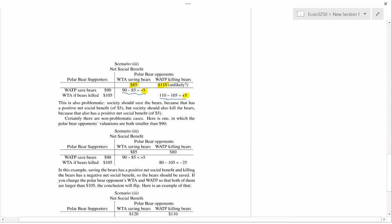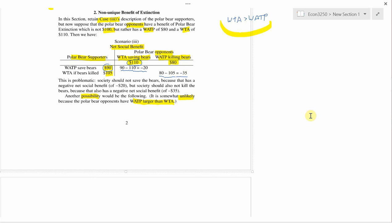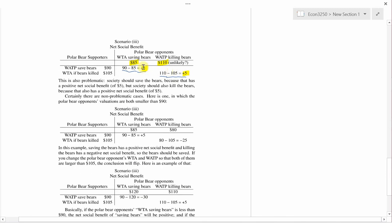One question is: how paradoxical is the first case? Maybe society should choose the least bad choice, which is negative 20 rather than negative 35. Perhaps — but the standard presentation of cost-benefit analysis says society ought to do something with a positive net social benefit, so it sees this as paradoxical and wants to stop and say we don't know what to do, rather than pick the lesser of two evils. In this second paradoxical case, I engineered the numbers so both results are plus 5 and plus 5, so you really can't make a choice.